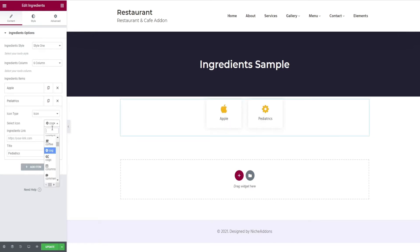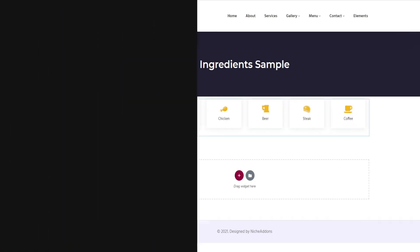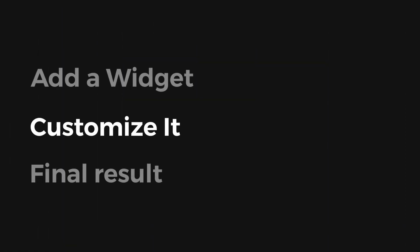By clicking add item, you can add as many ingredients as you want and edit them similarly as shown. That's all for adding a widget.